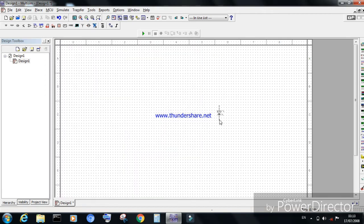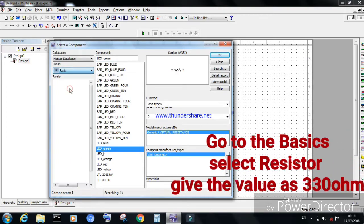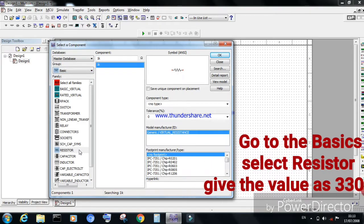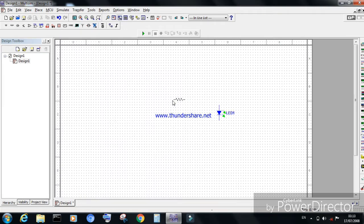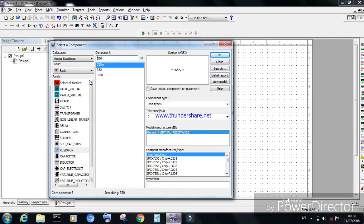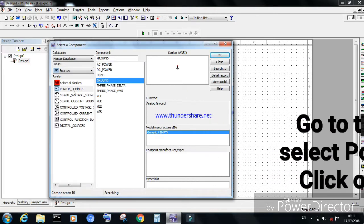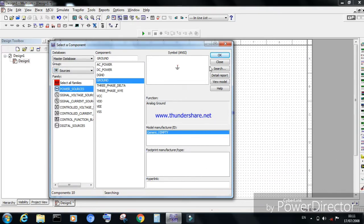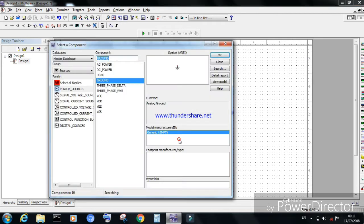Now the LED should be placed in the workspace of the Multisim software. Next, we will need a resistor of the value 330 ohms. Click on it and place the resistor in the workspace. Now take the ground from the basic sources, click on it, and place it on the workspace, then close the window.